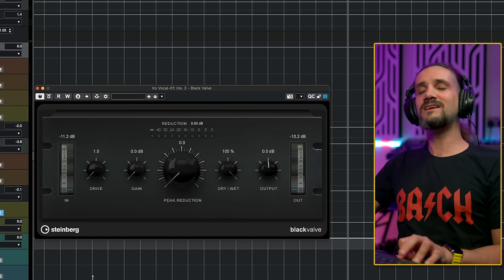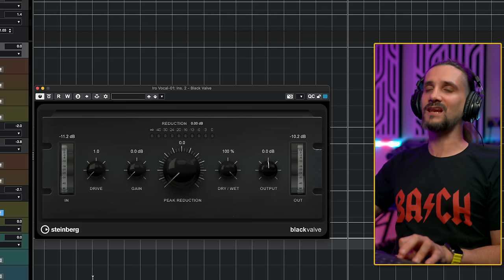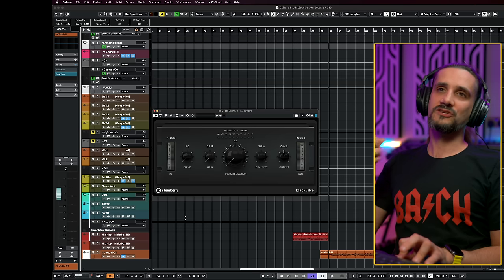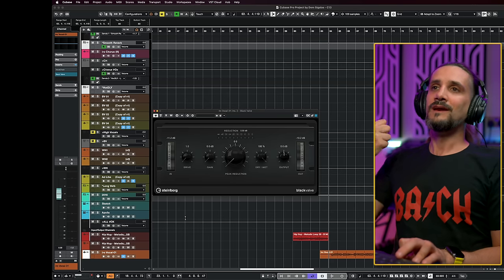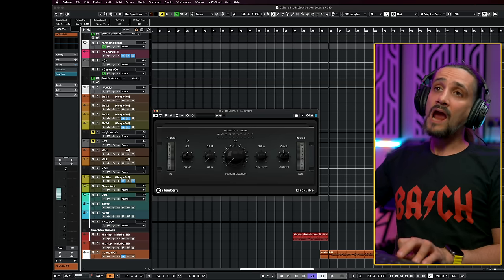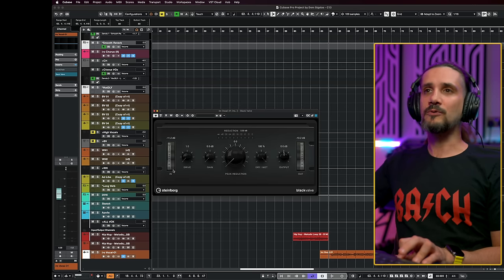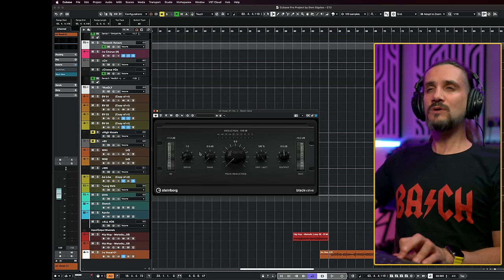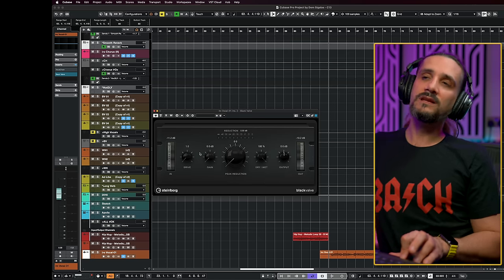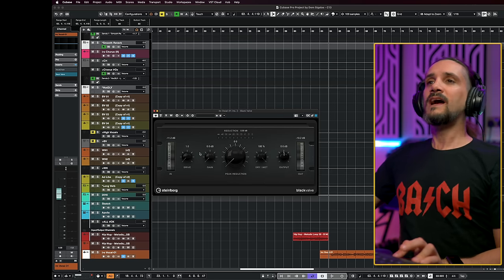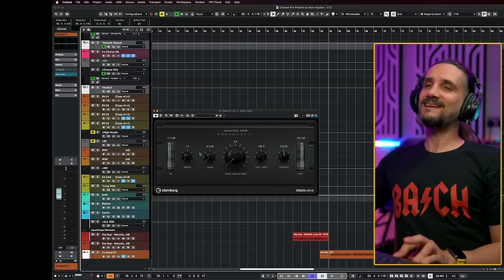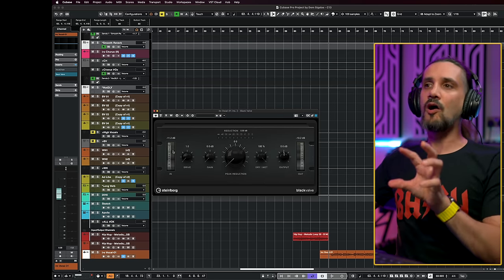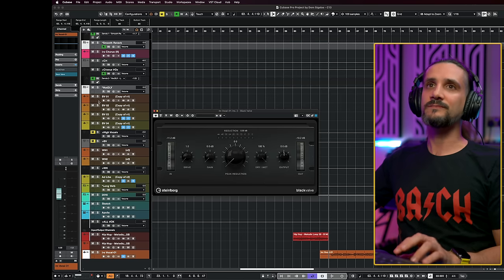So as you can hear, it adds a lot of beautiful saturation. You can drive it mildly or you can go over the top with it. And this is one of the things that I'm going to give you a little tip here. I think that it really matters how hard you drive this.